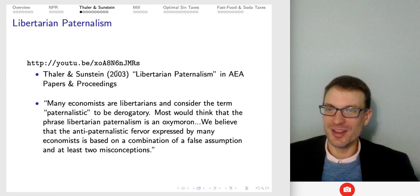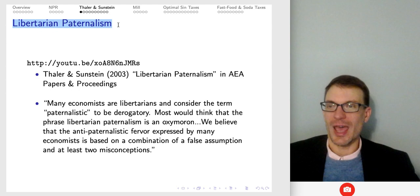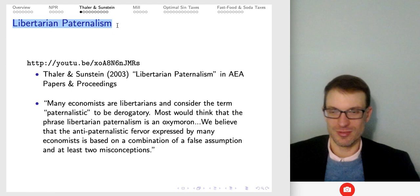The next idea I want to talk about is libertarian paternalism. People might have some really negative connotations associated with both of these words, so bear with me on this — it's interesting, and that's why it's included in the course.